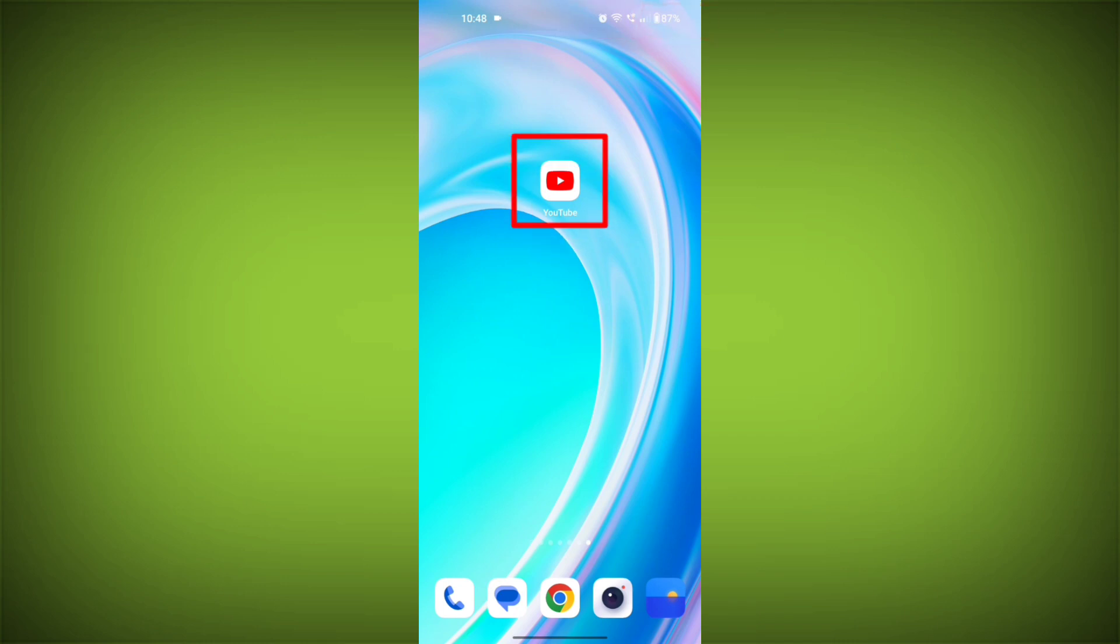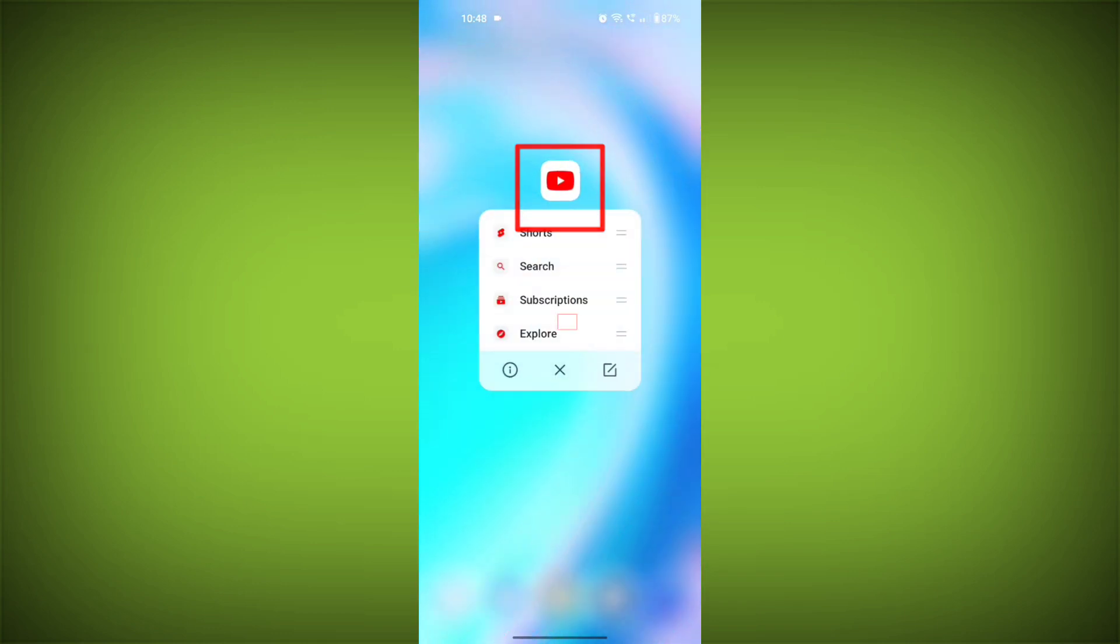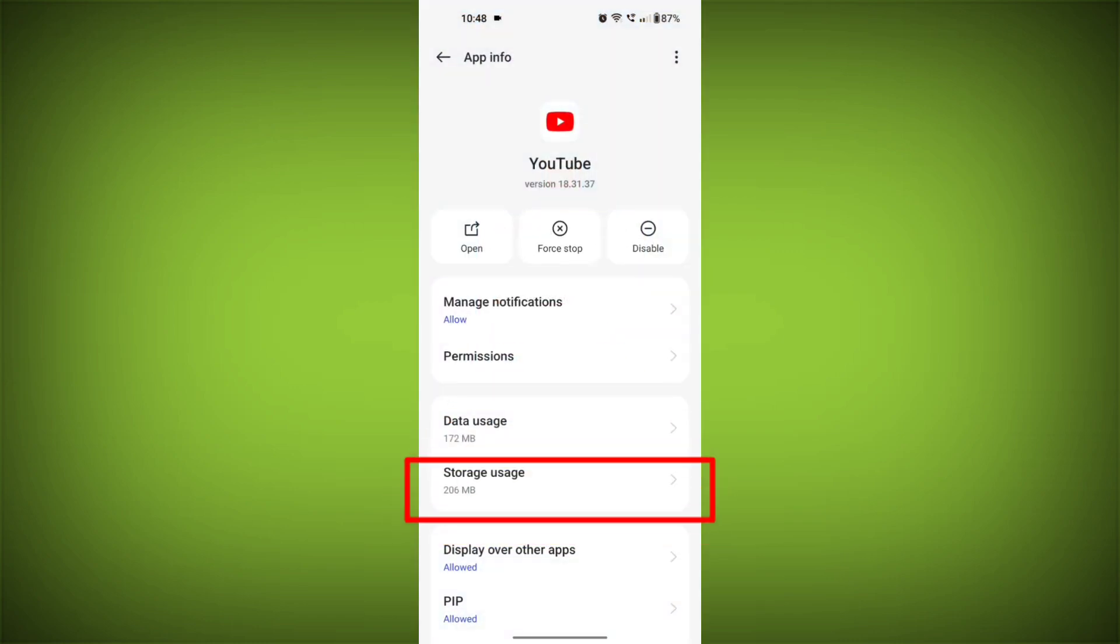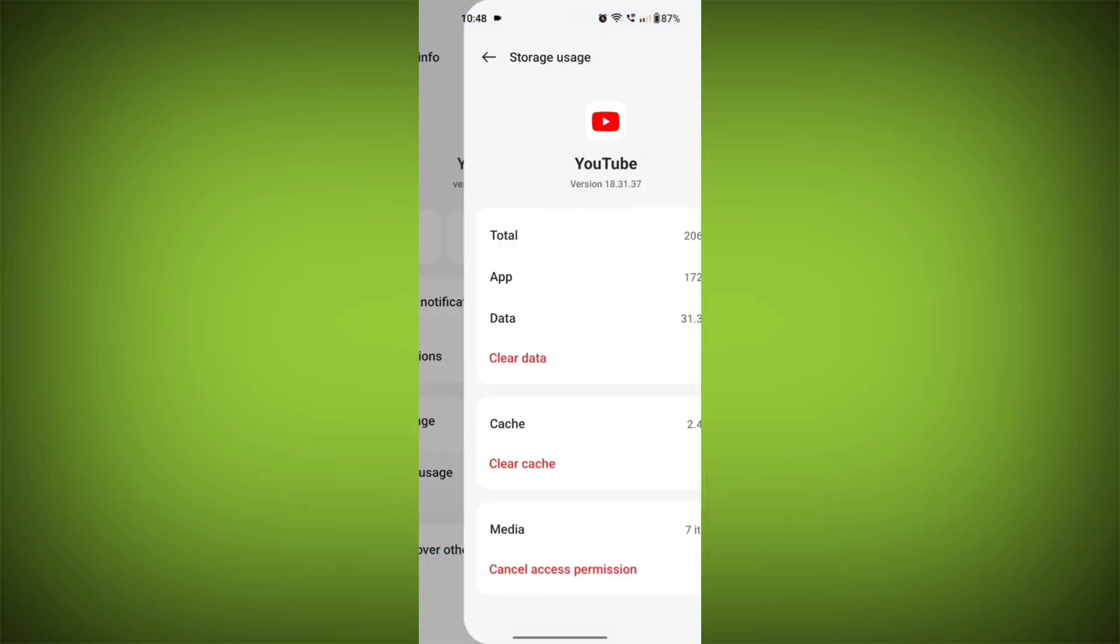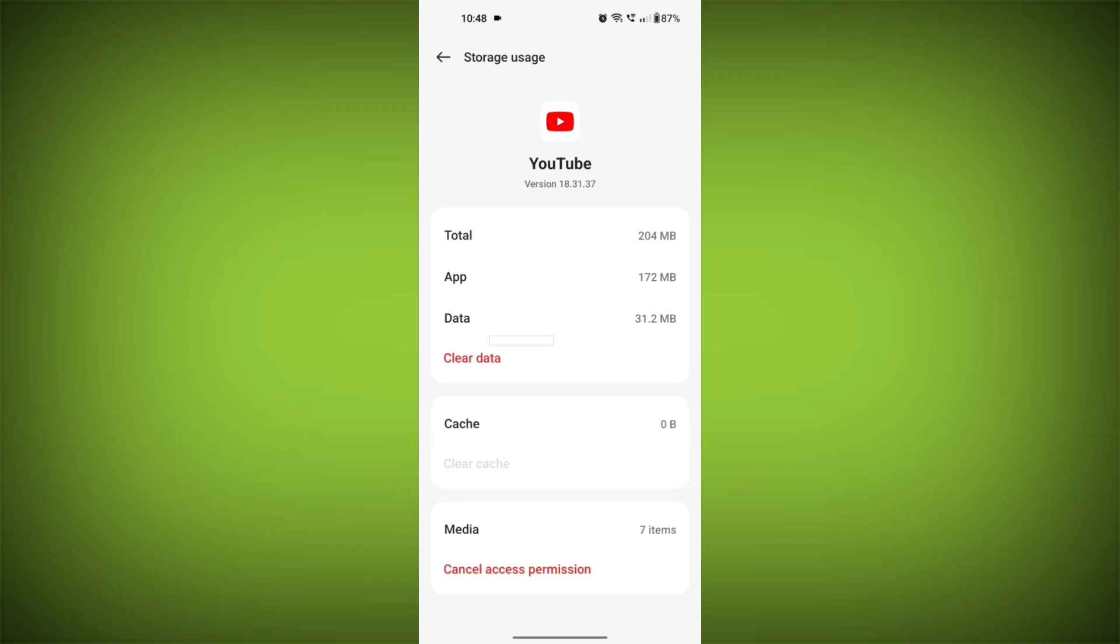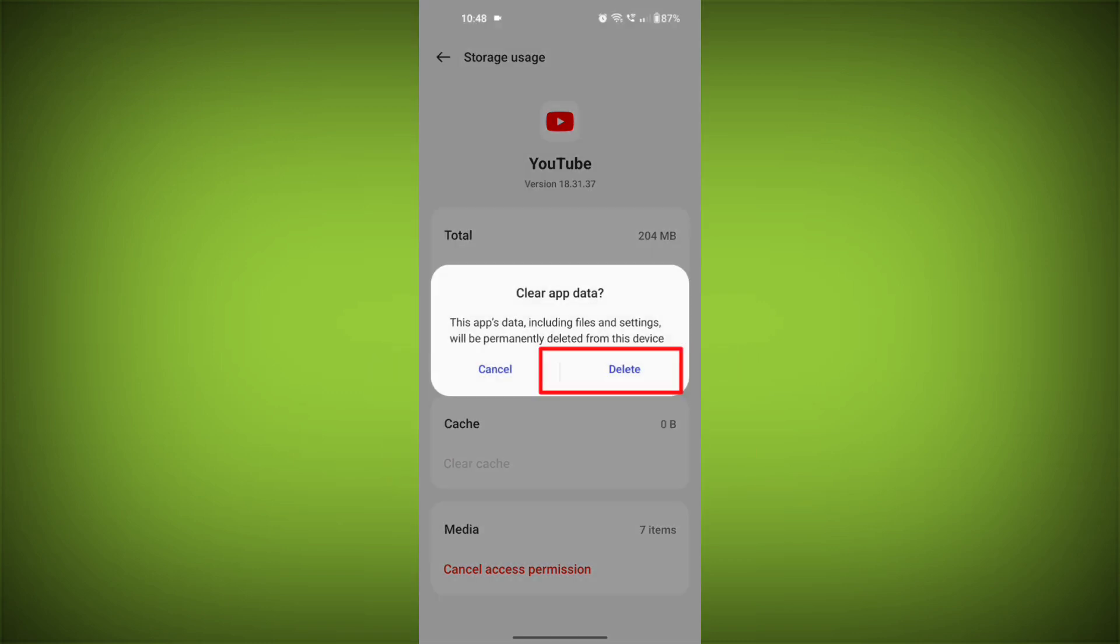Second step, clear the cache and data of the YouTube app. To do this, long press on the YouTube app, tap on the info icon and find storage, then tap on clear cache and tap on clear data, confirm to clear it.